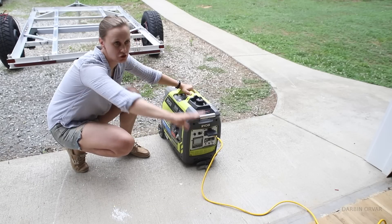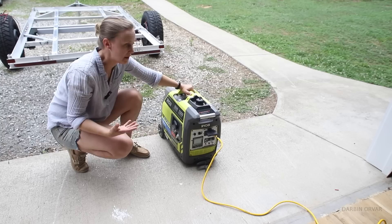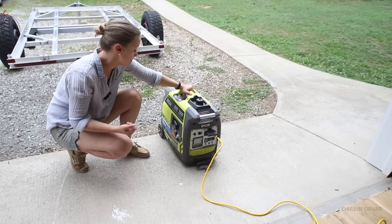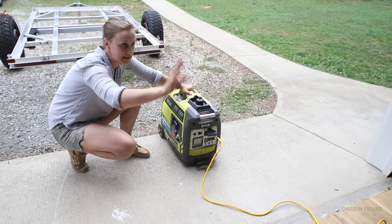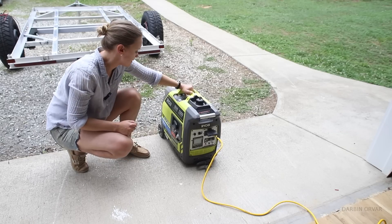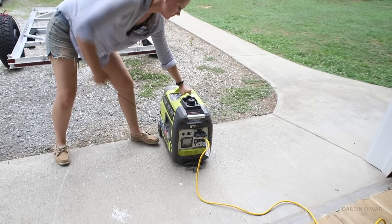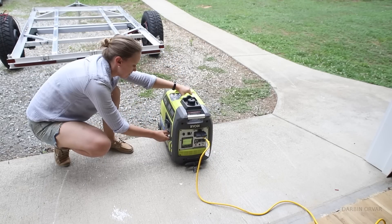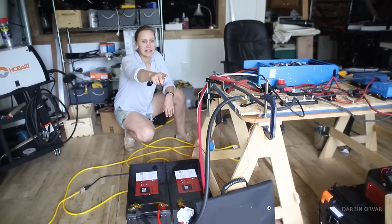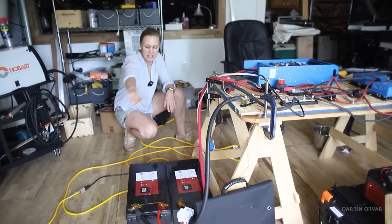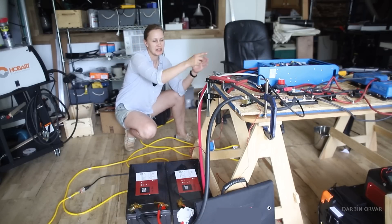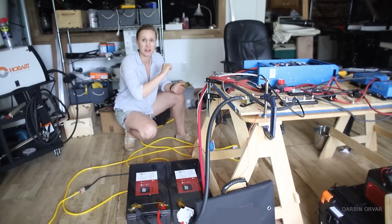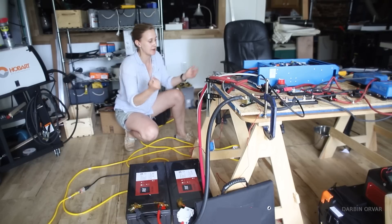I can use this to charge up my batteries if there's no shore power, if there's no sun. So let me start it up and we'll see if we can get any charge into the batteries. Basically I have the generator hooked up to an extension cord here to a switch, so I can control the shore power. I'm going to turn it on now so it can start charging up the batteries.